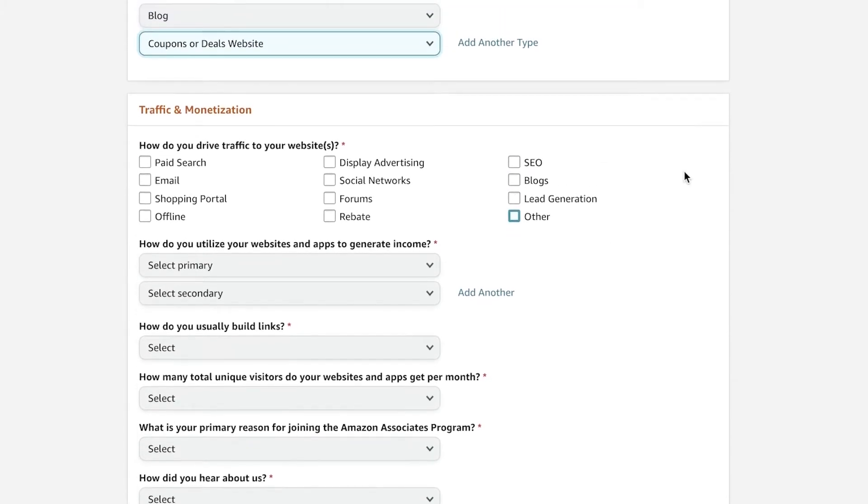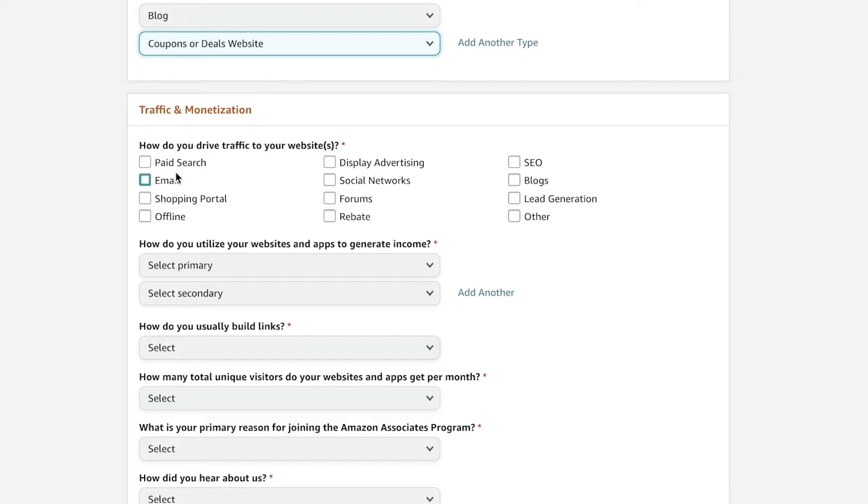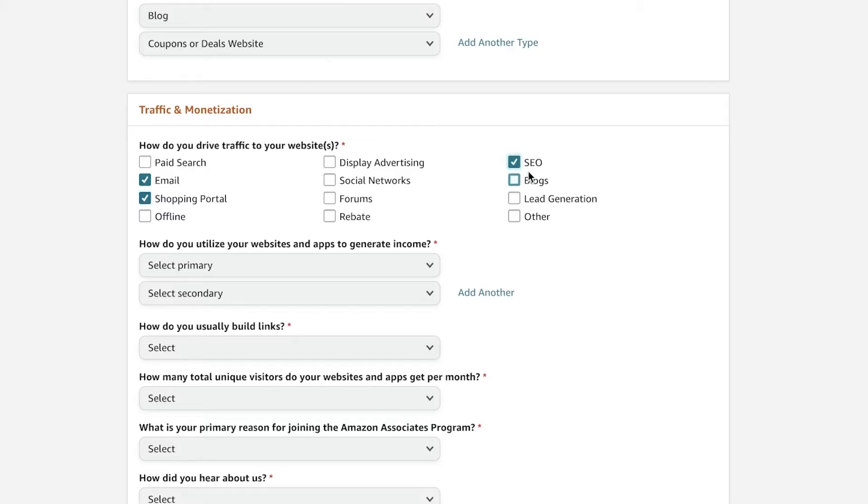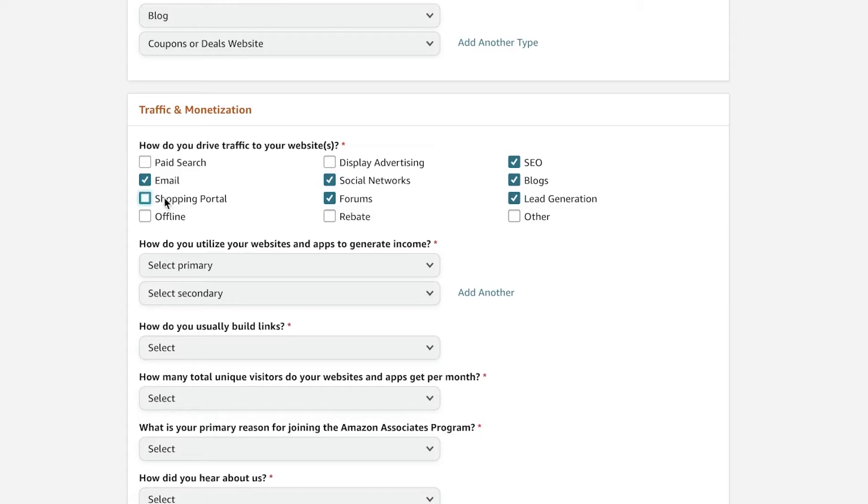So then after that, you have your traffic and monetization. So how do you drive traffic to your website? First off, you're going to select off any of the ways that you're using. I don't recommend you select all of these ways, but select the things that you're primarily using. So I have blogs, SEO, lead generation, I have forums, social networks, and then I'm going to add emails.